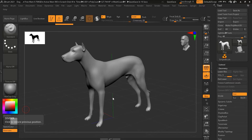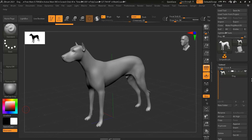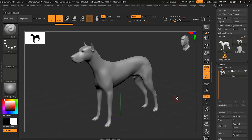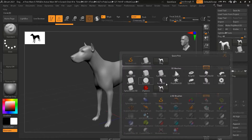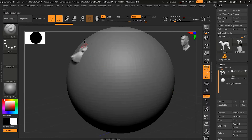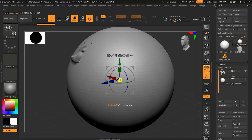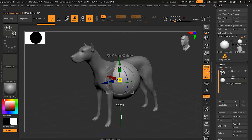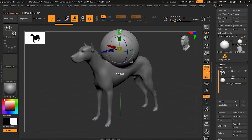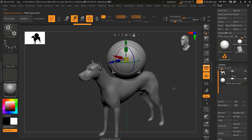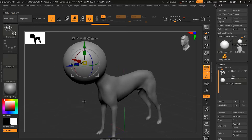In order to combine shapes we need at least two shapes to work with. I have this dog model which I have subdivided. Let me append another shape — I'll press Append and bring up Sphere 3D. It's quite big, so I'll press E on my keyboard to get the scale option. I'll scale this down and position it somewhere on the model.